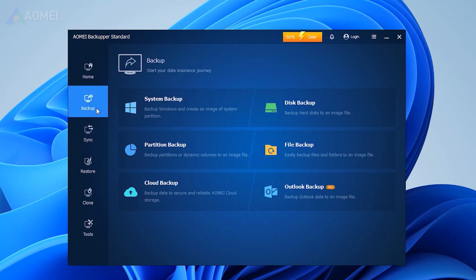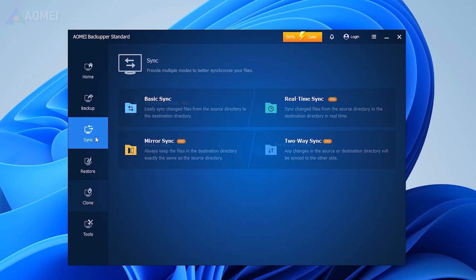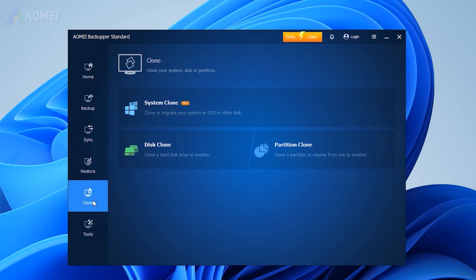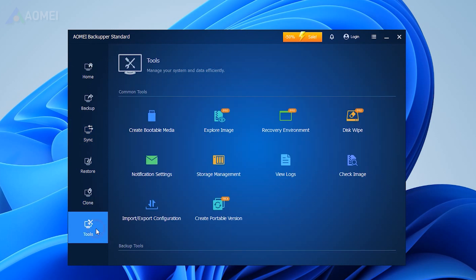AOMEI Backupper can not only backup the system, but also sync and clone. In addition, you can create a bootable USB to boot your computer in case it fails.